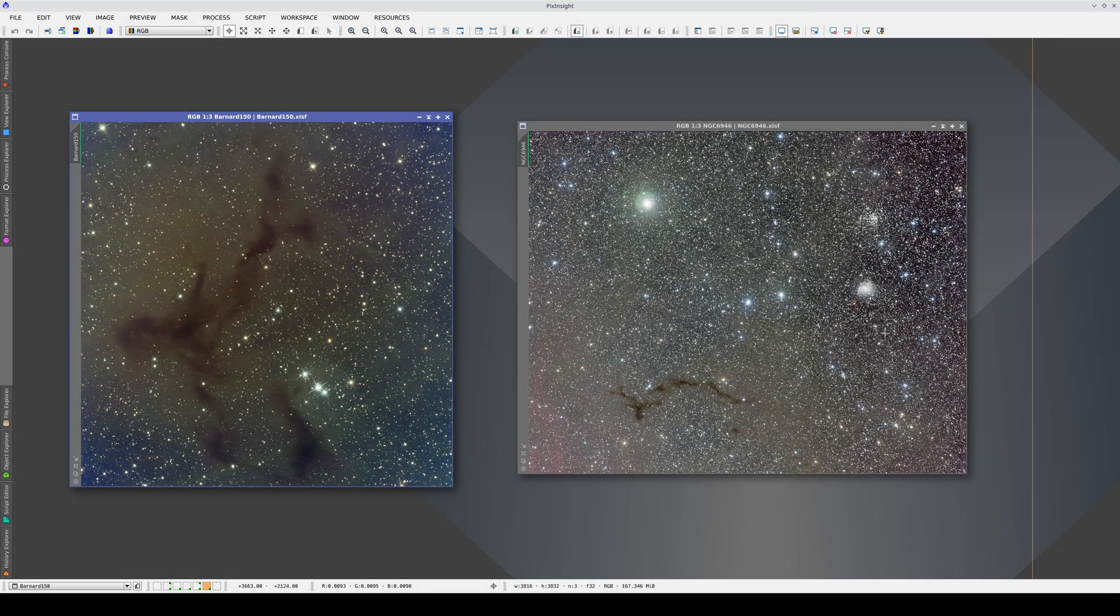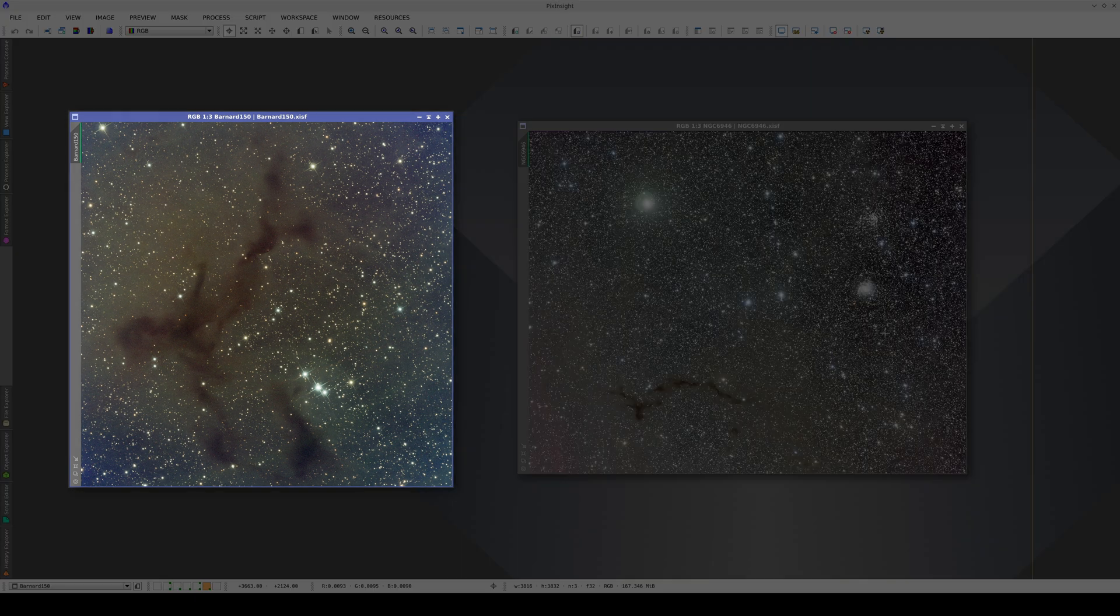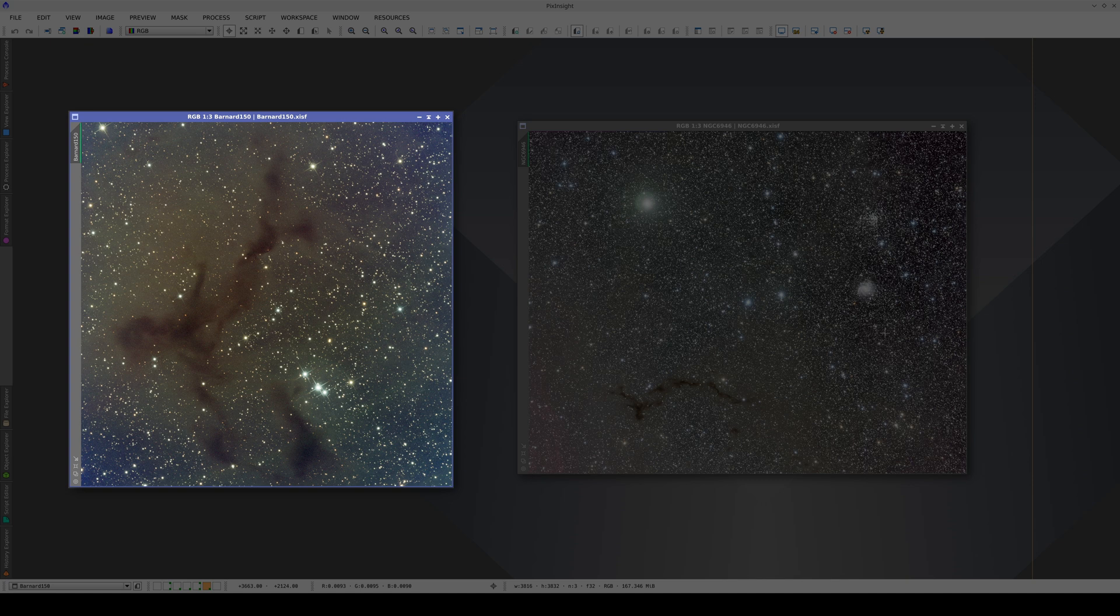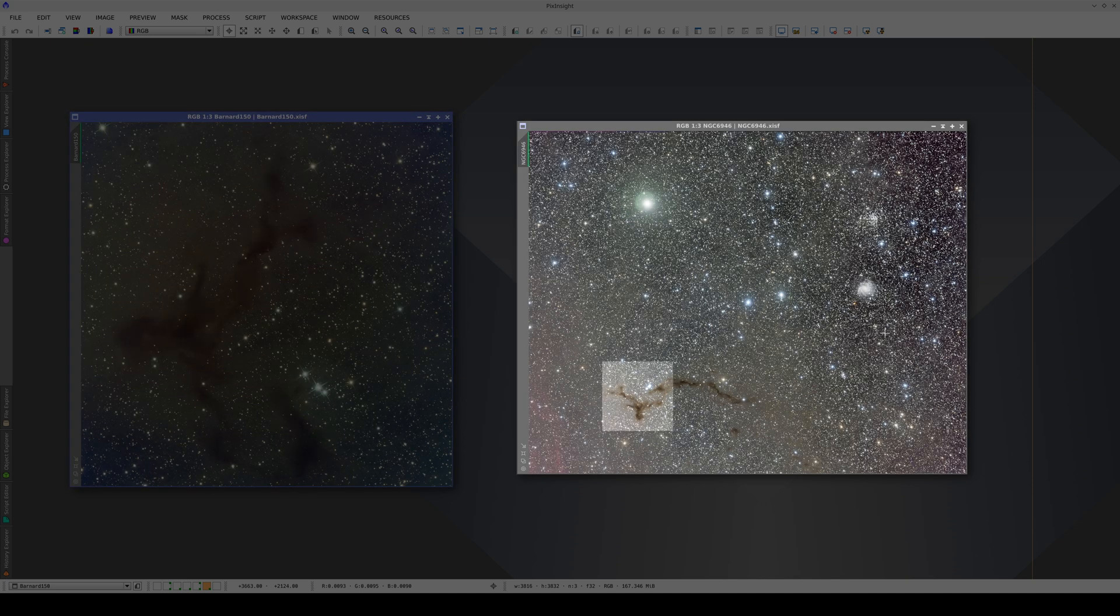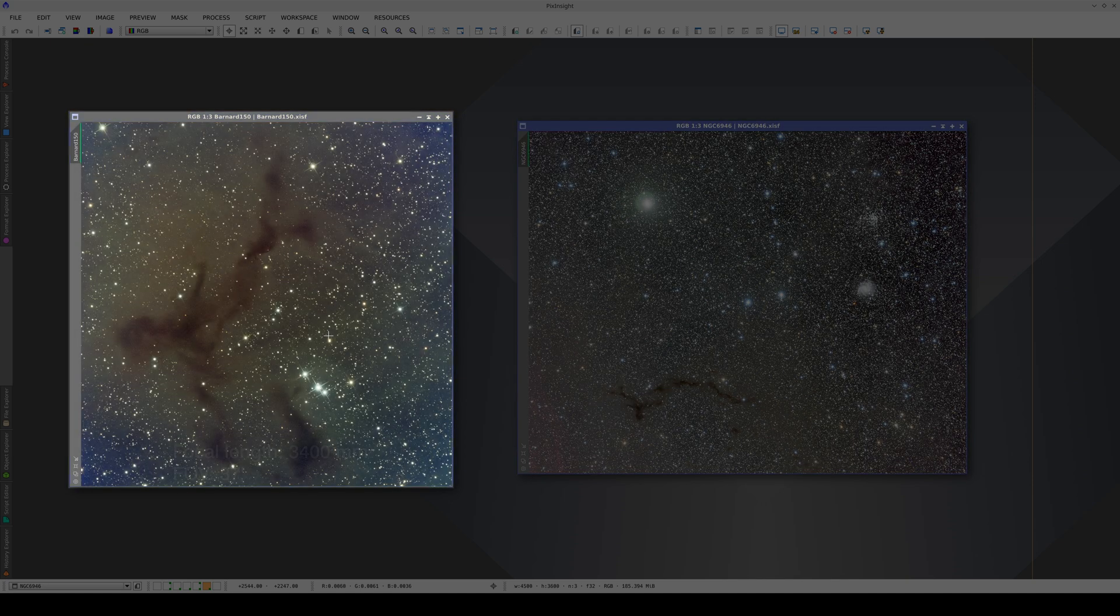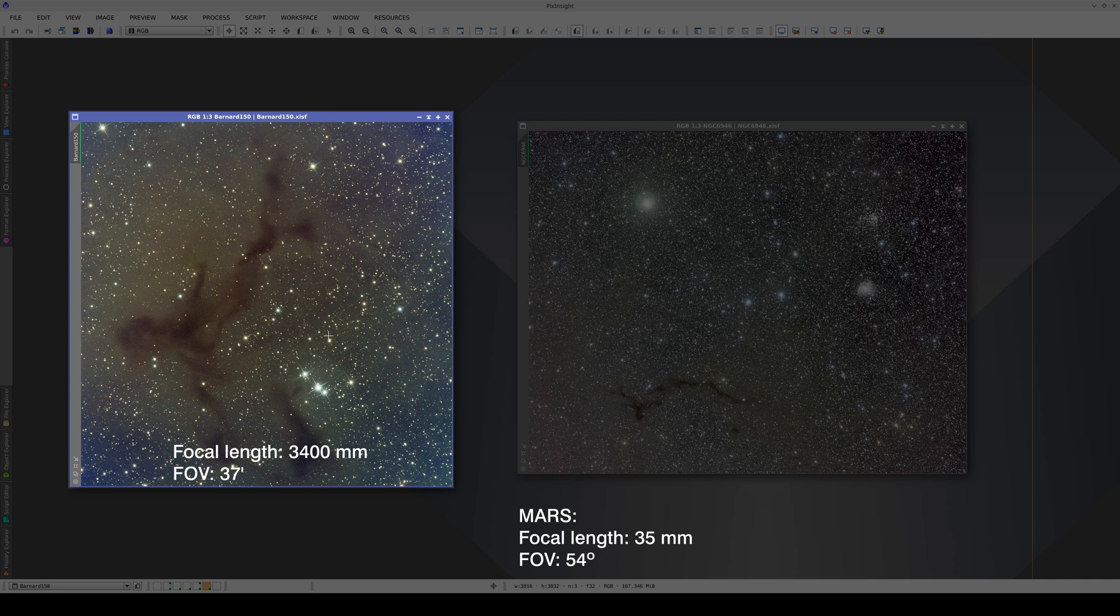We can also use our own wide-field image as the reference image in MGC. We're going to correct this image of Barnard 150, which is also in this other image on the right. The image on the left was taken with a focal length of more than 3 meters. Correcting this image with the Mars database probably wouldn't work, because the focal length of the Mars survey is 100 times smaller.